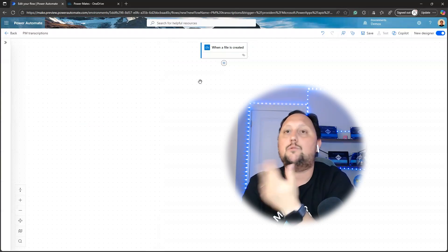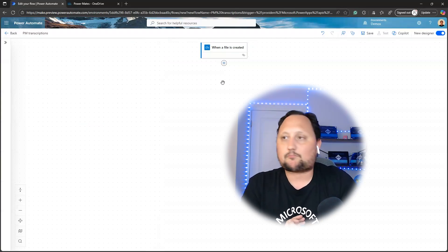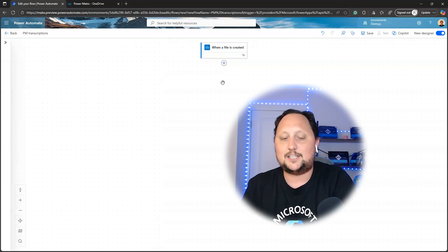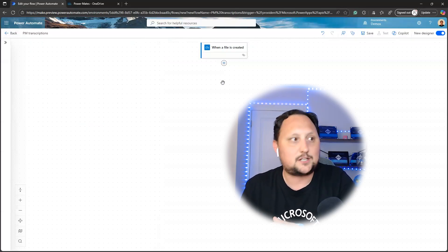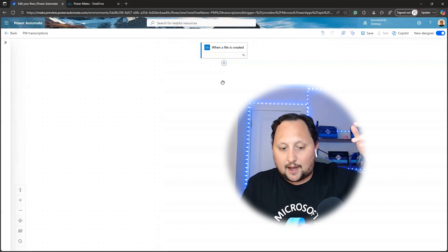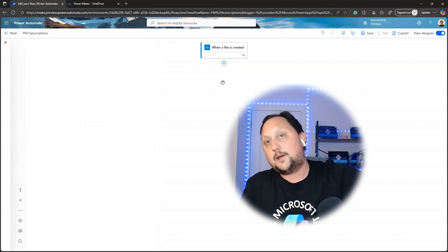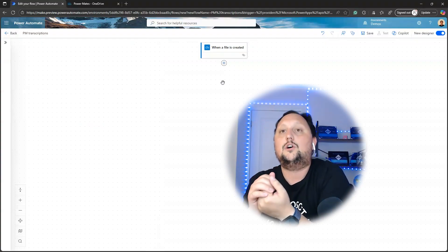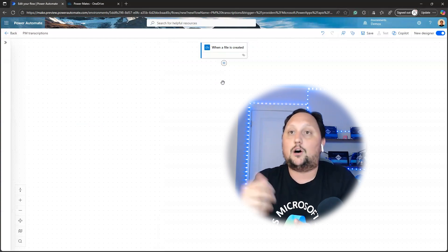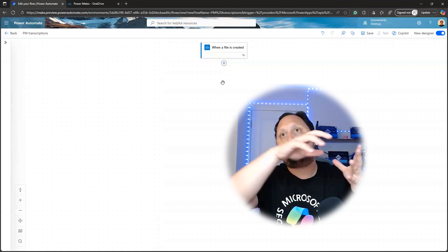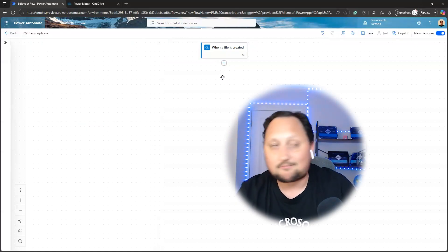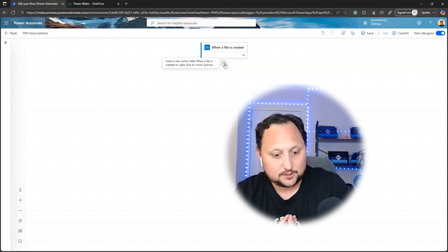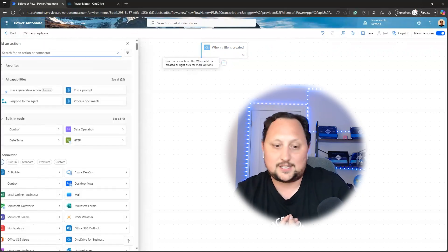As a side note, you can also run the flow manually — the trigger could be a 'Manually trigger a flow,' where you set the URL or file path and run it on top of that file. But the automated trigger is better because you don't need to run it yourself; you just upload the file to the folder. If you're using Teams, the transcription will be uploaded automatically. Now the second and most important step is to run the prompt, where you actually process the transcription and extract the insights you need.